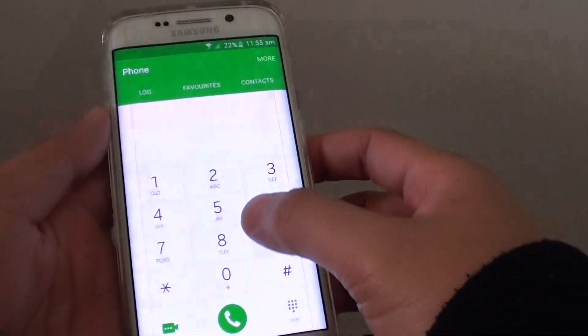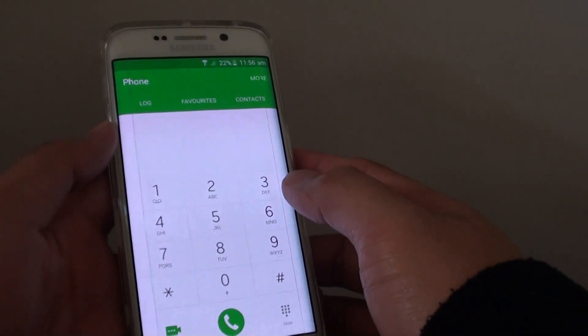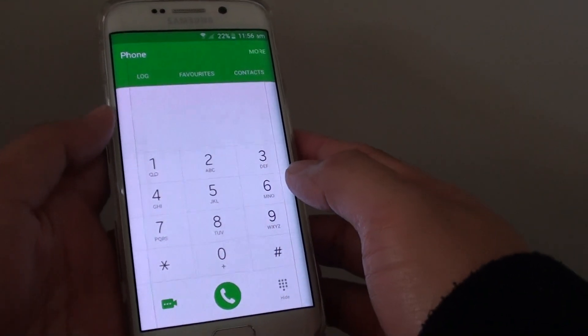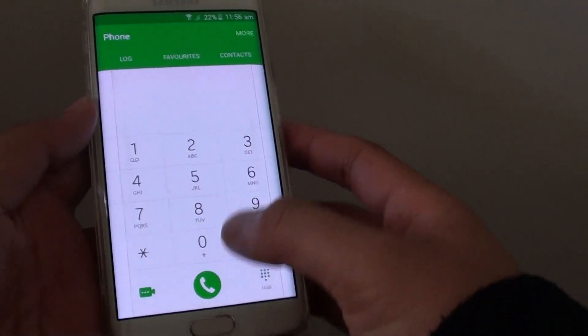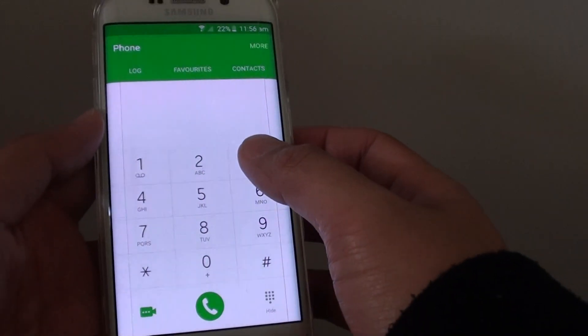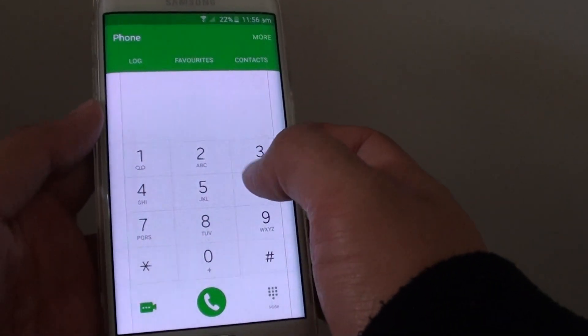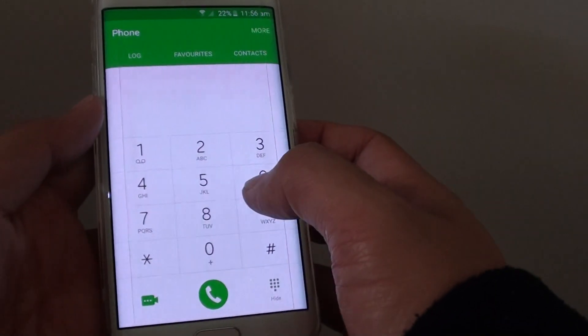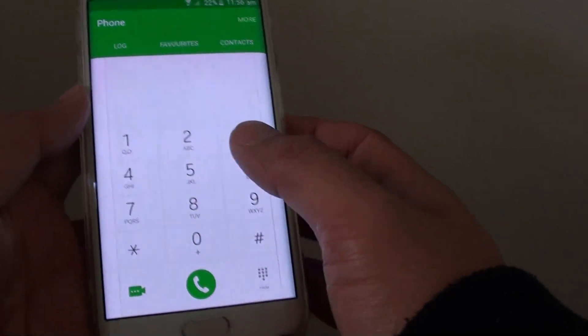How to add a contact to a speed dial keypad on a Samsung Galaxy A6 Edge. If you want to have your favorite contacts added to the keypad, you can quickly call them.